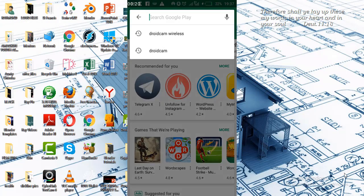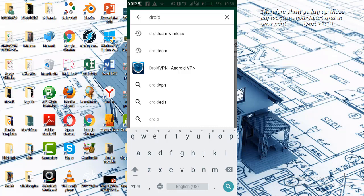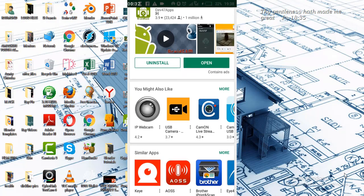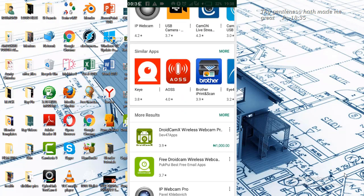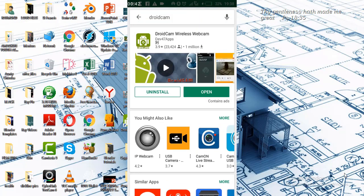Install the app on your mobile phone. There is also a paid version but for this video we will be using the free app. The free app can actually do what we want it to do for us, but if you want extra functions you can also go for the paid version of the app.